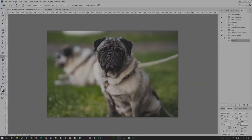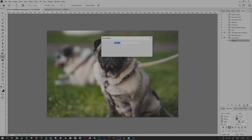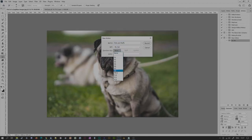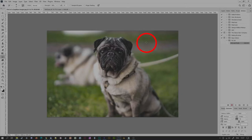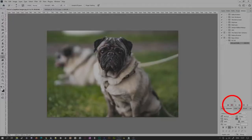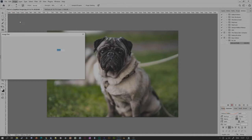Next, load up the image you'll need to work on. Once you're ready to start work, go back to the bottom of the Actions palette and click on the Create New Action icon. Give it a name, choose a set, allocate a function key if you wish, and choose a color if you're a nerd. When you are good to go, click on Record — and you'll be doing just that, recording. You should now see the red recording icon at the bottom of the Actions palette. Start making your changes to the image.